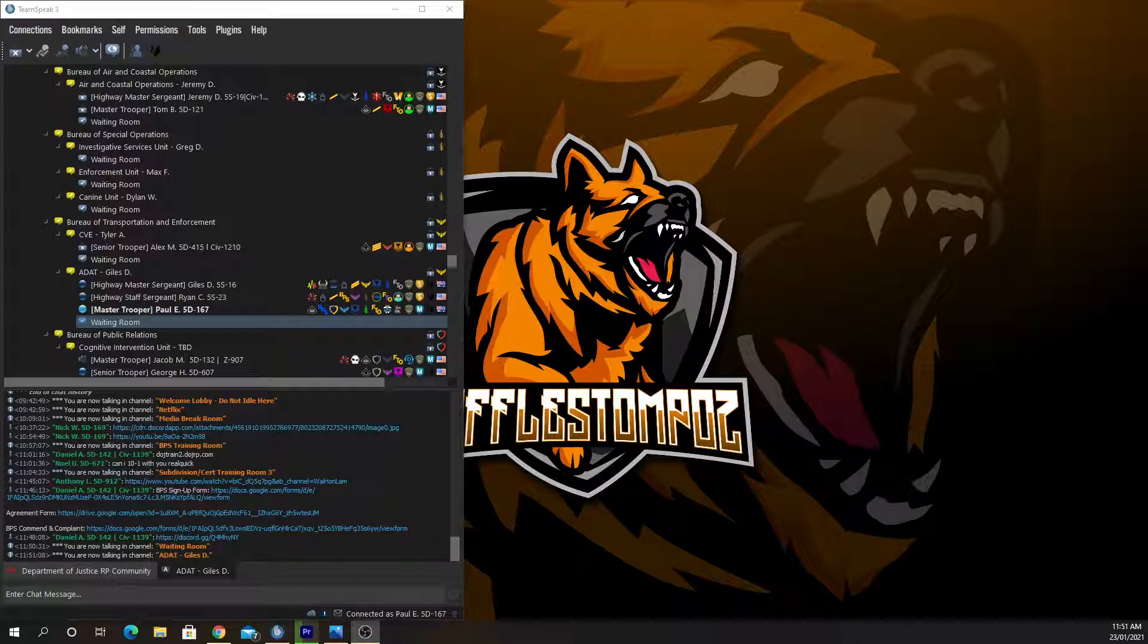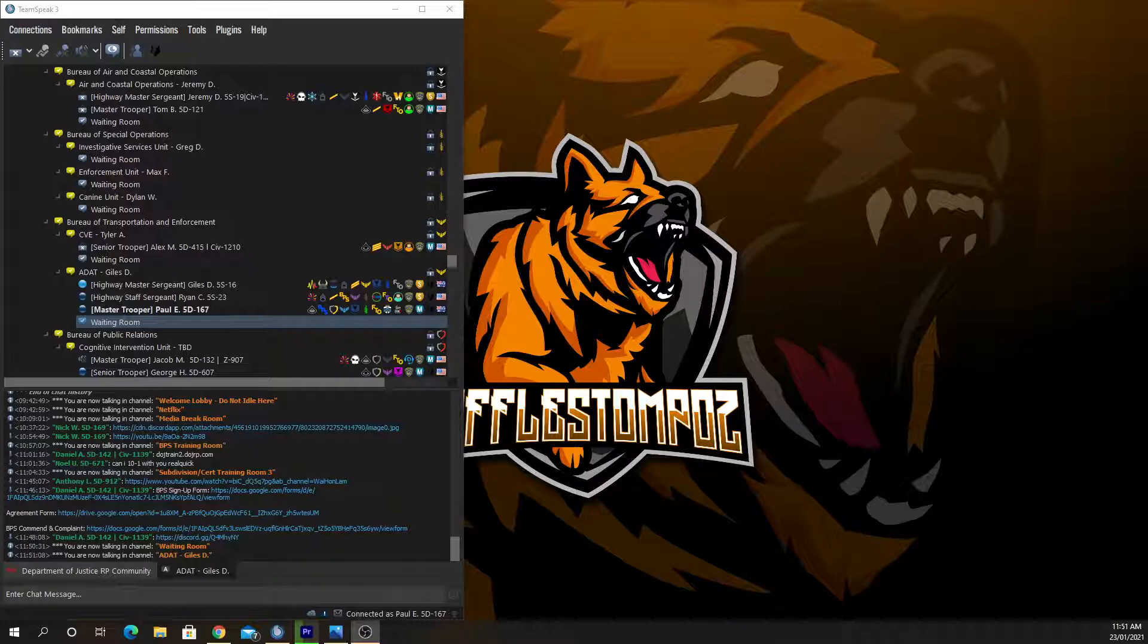Mm-hmm. So, there's three things in the clip that we've picked up that are all issues. Well, two things in the clip and something else related to it. The first thing is your uniform's incorrect, for starters. You have a blue shirt with black pants. You can't have that, that's not uniform structure, so you're out of uniform structure, for starters.